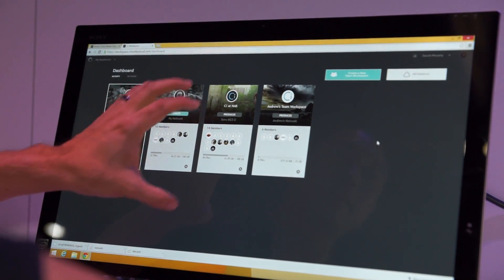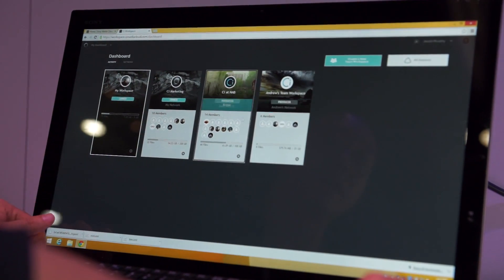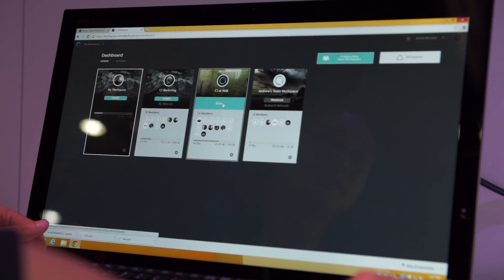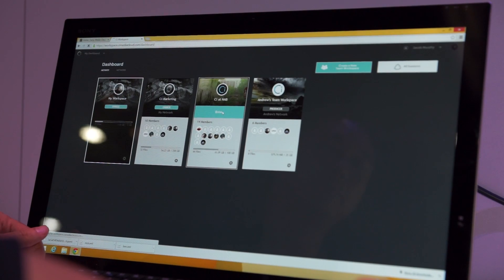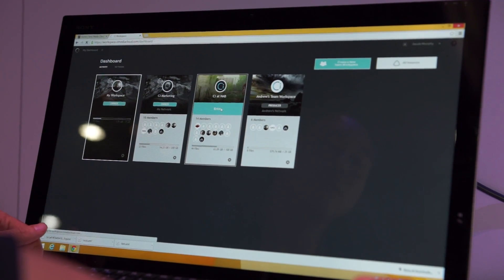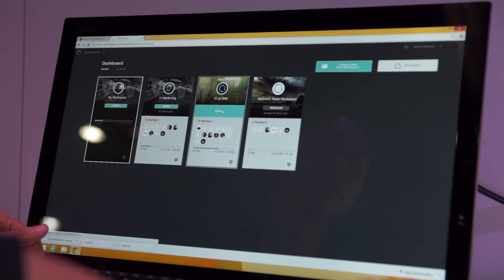As an example, we've actually created our own C at NAB workspace. So when I click in here,